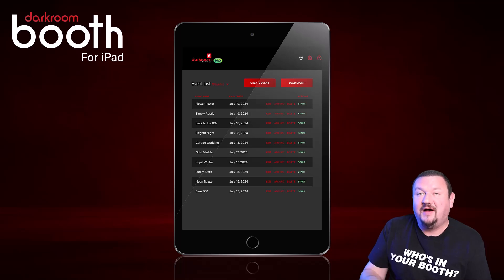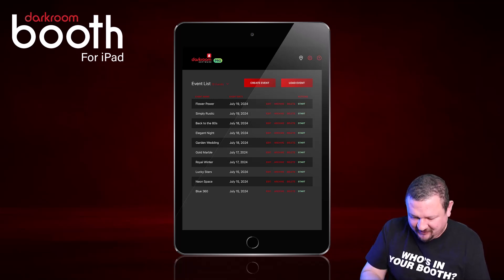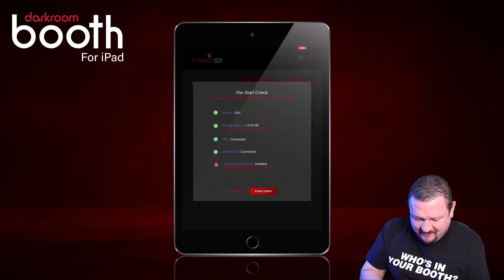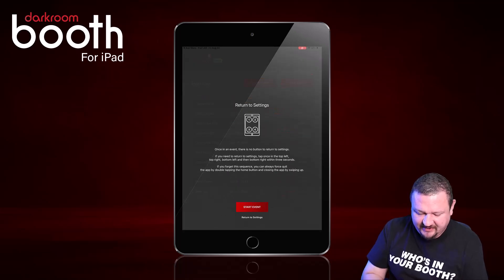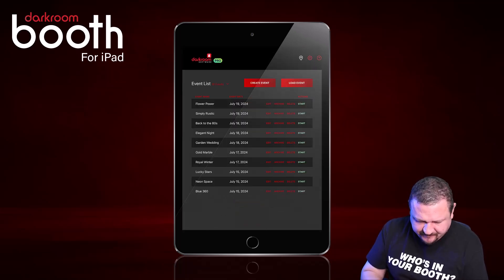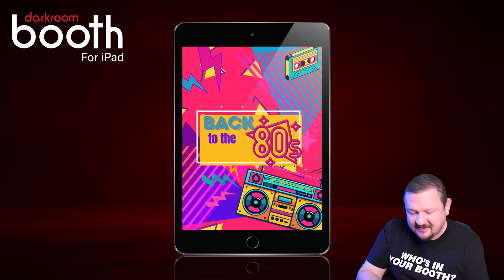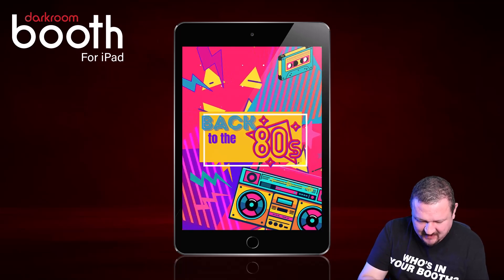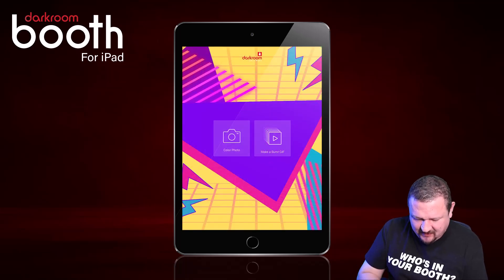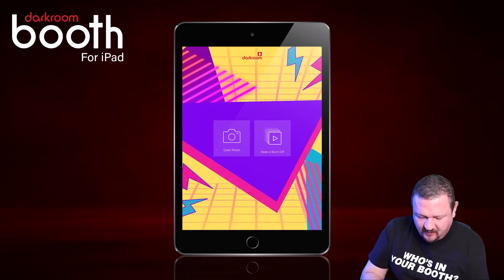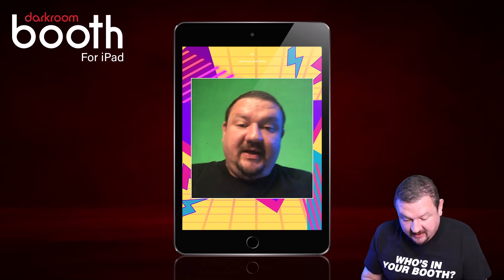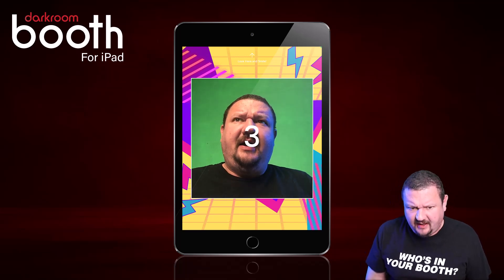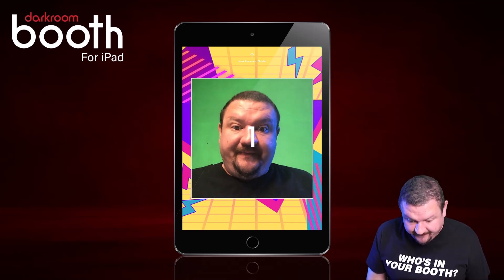Let's go back to the 80s — a little bit in the future from where we just were. This one's kind of fun as well, right at the verge of the 80s and 90s. This one also has burst and a single photo, or I believe this one actually has a strip.